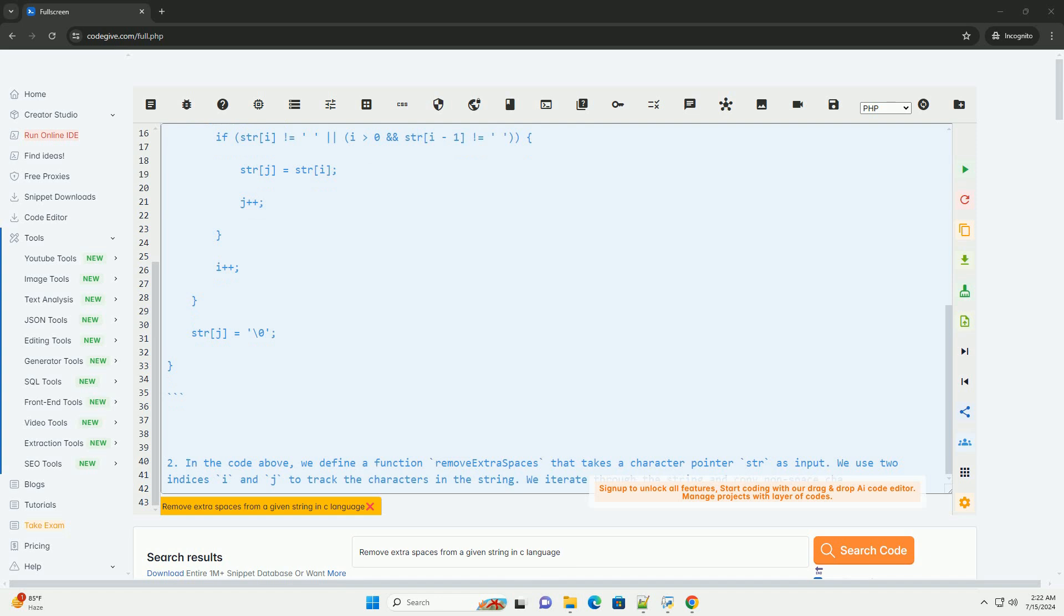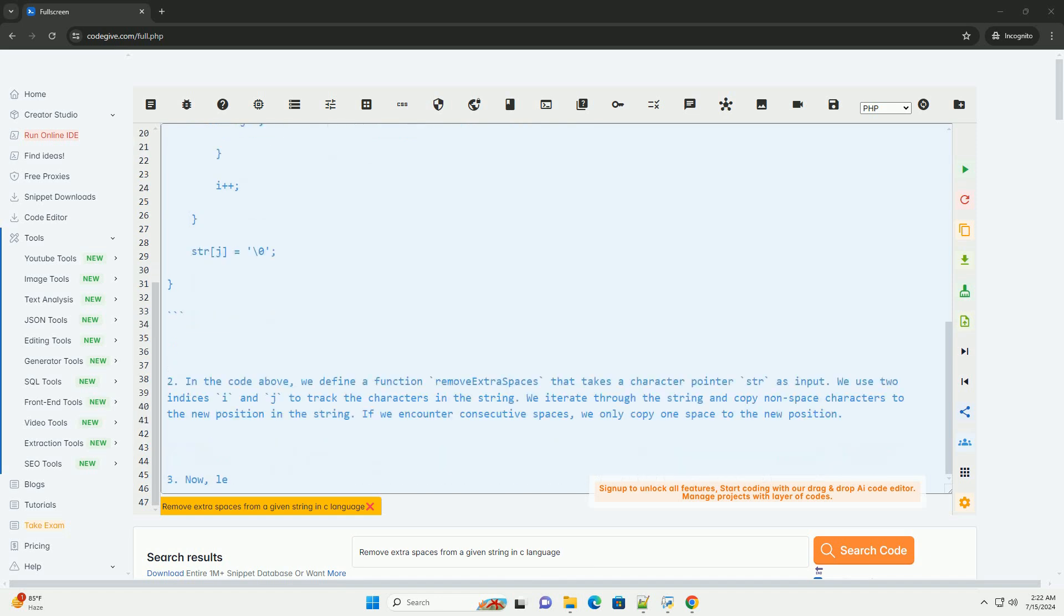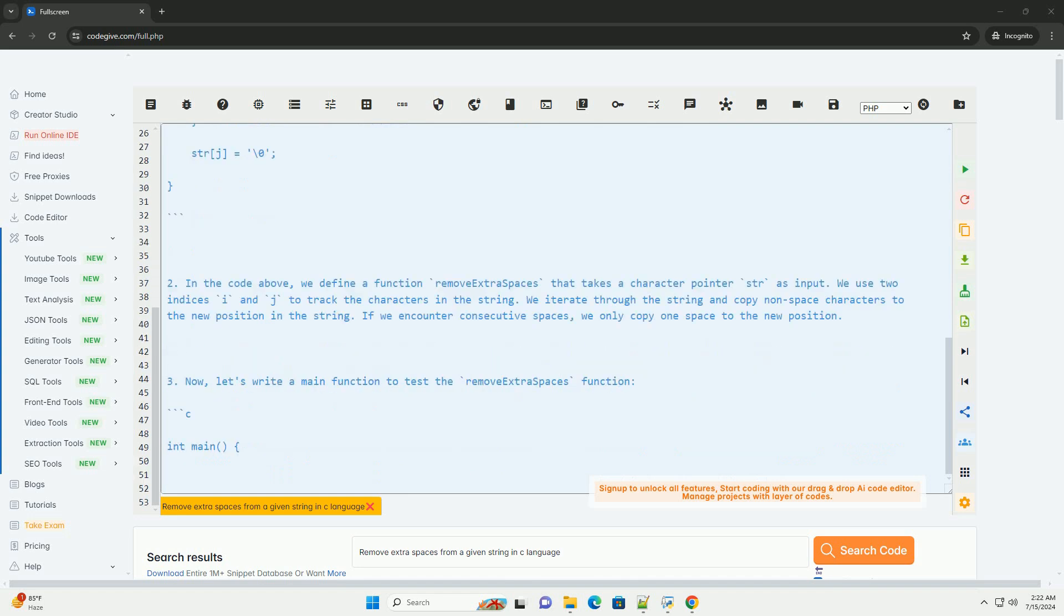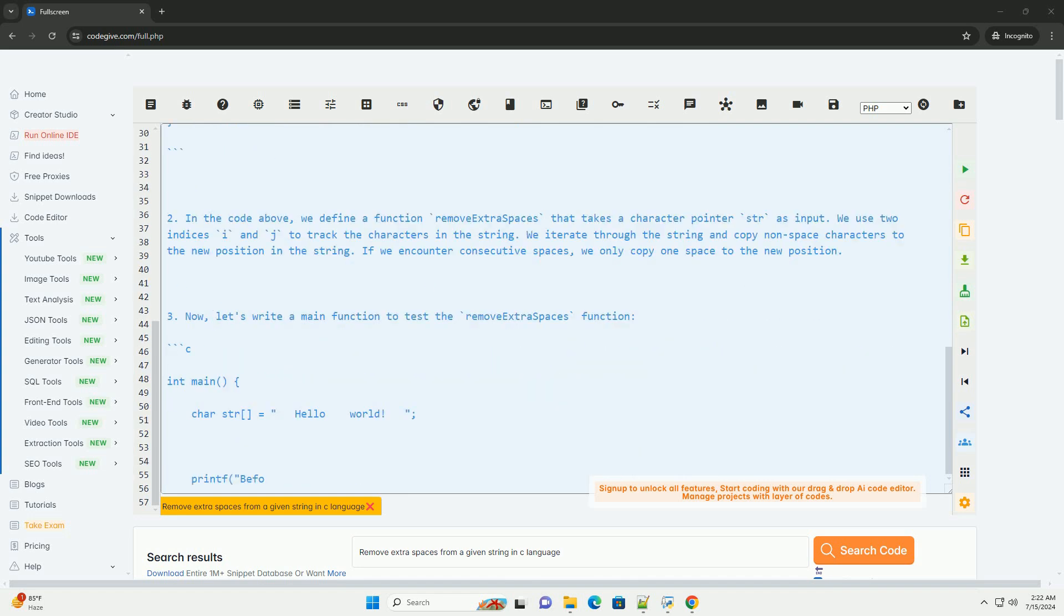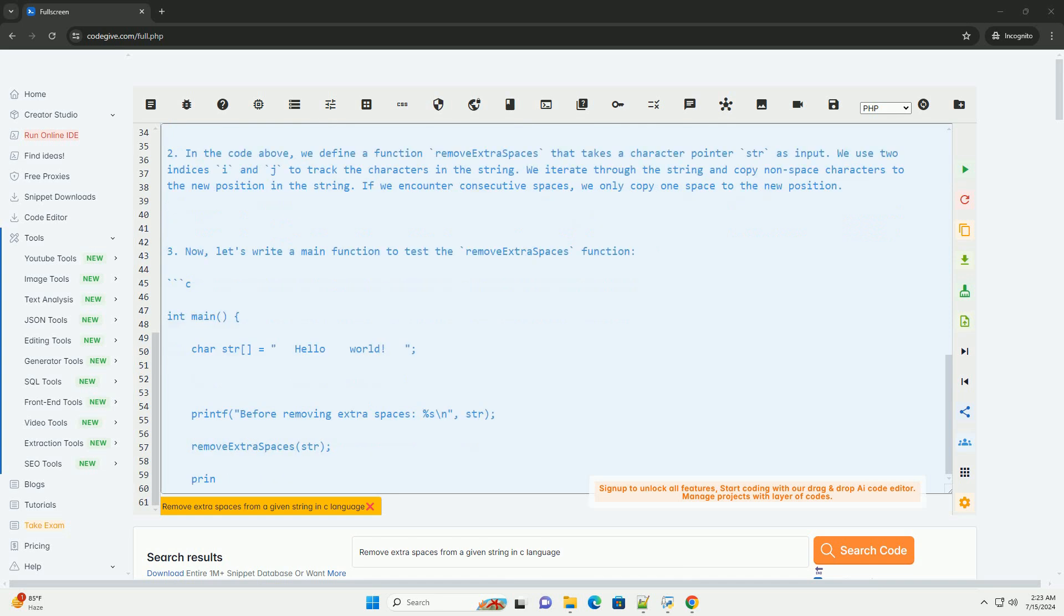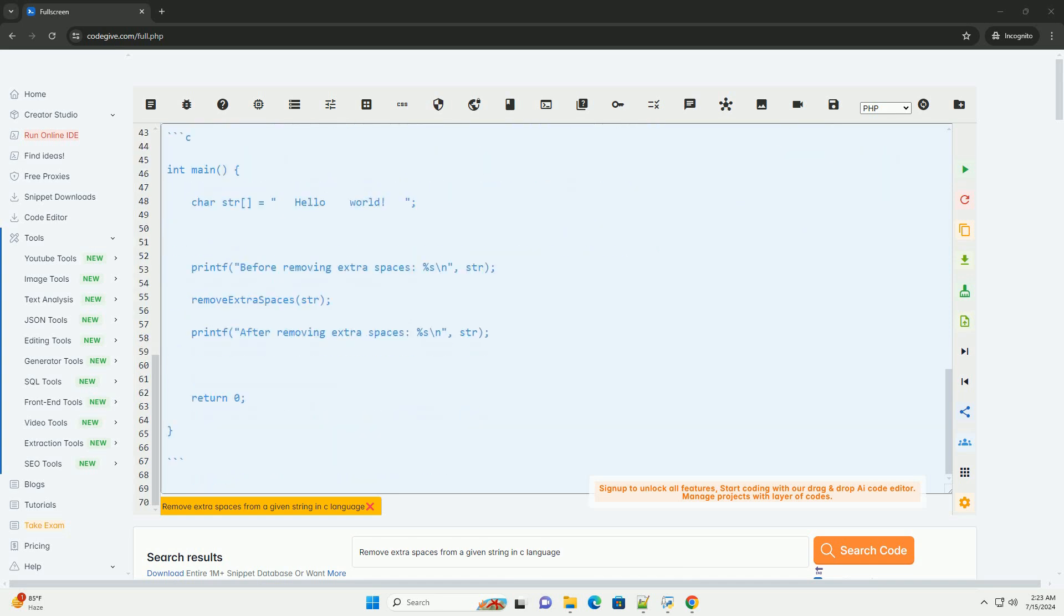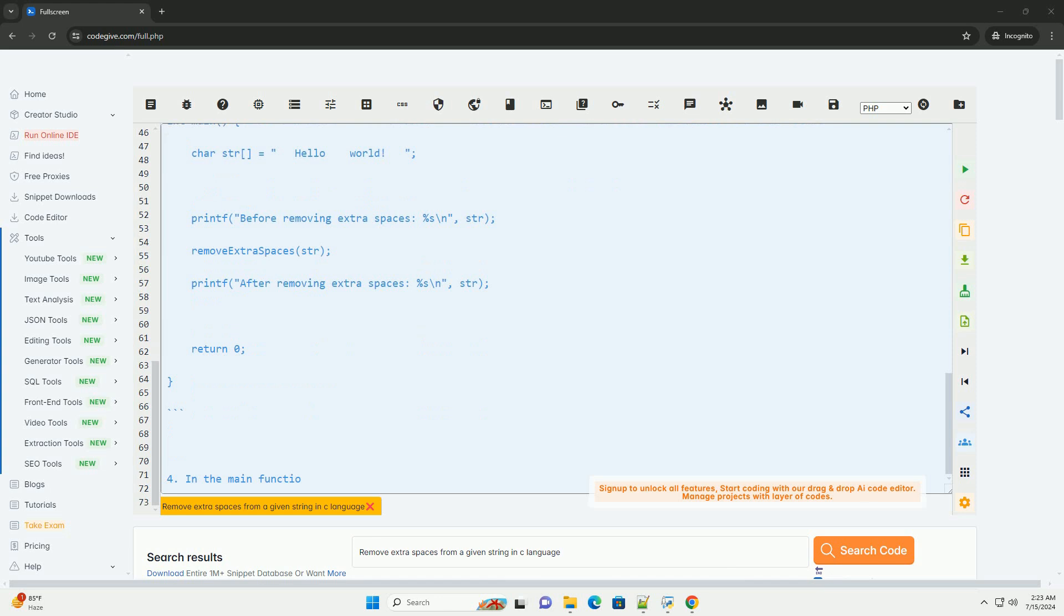Create a function to remove extra spaces from a given string. In the code above, we define a function remove_extra_spaces that takes a character pointer str as input. We use two indices i and j to track the characters in the string.